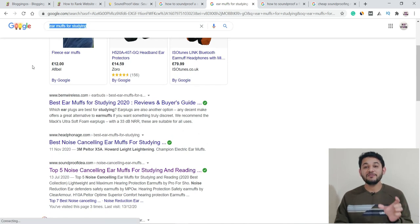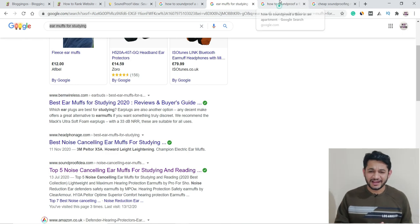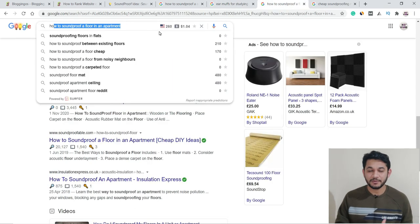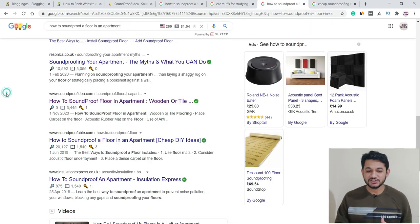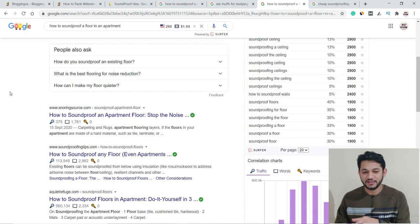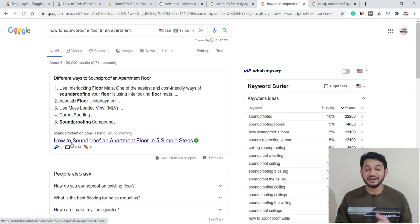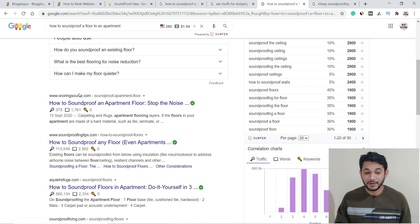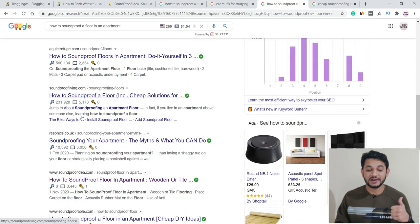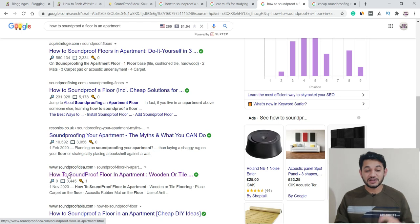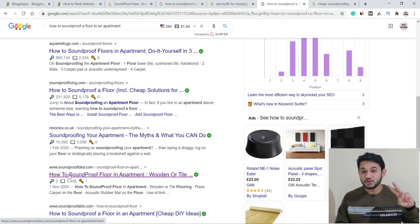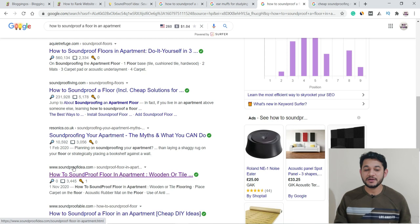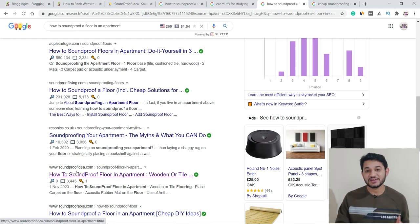Next keyword: how to soundproof a floor in an apartment, with 200 search volume displayed within the US. Again, it's converted into a featured snippet. If you scroll down, you'll also see the same website ranking in the top ten. It actually acquired two positions on the same page: one feature snippet and one ranking in the top ten.